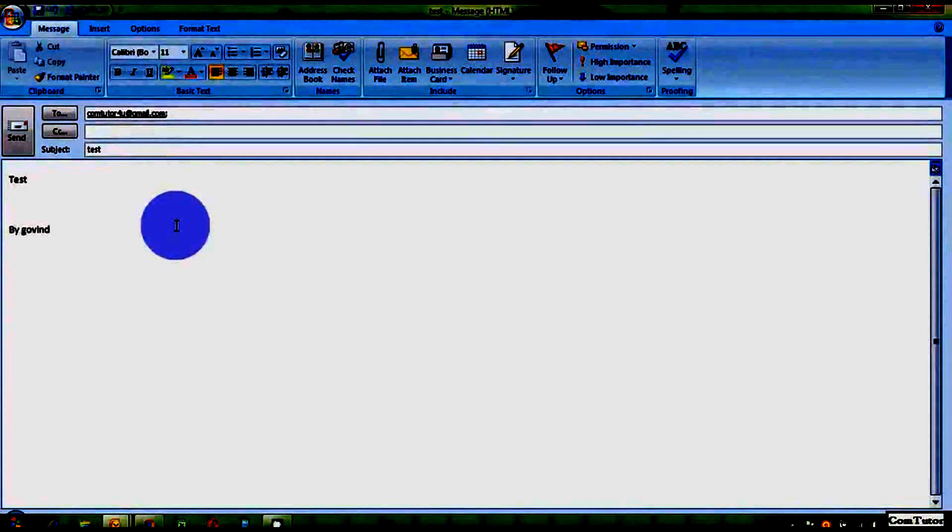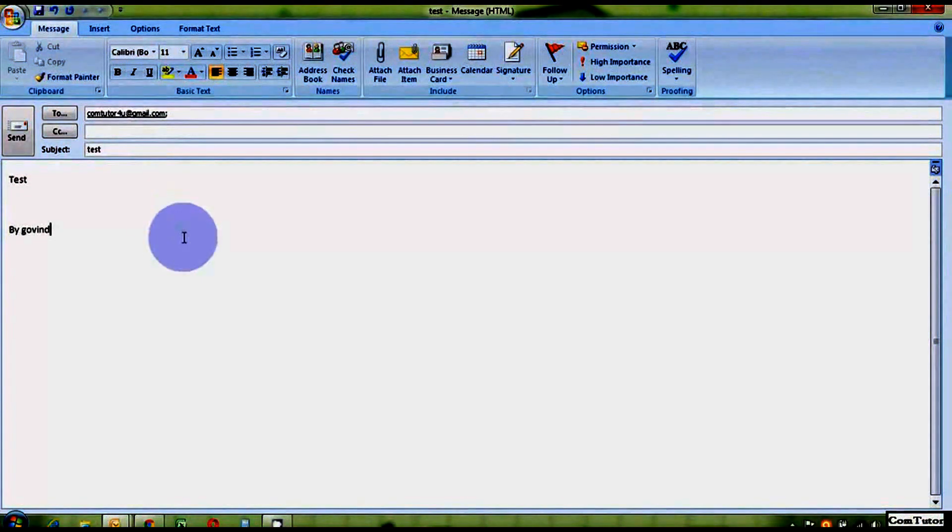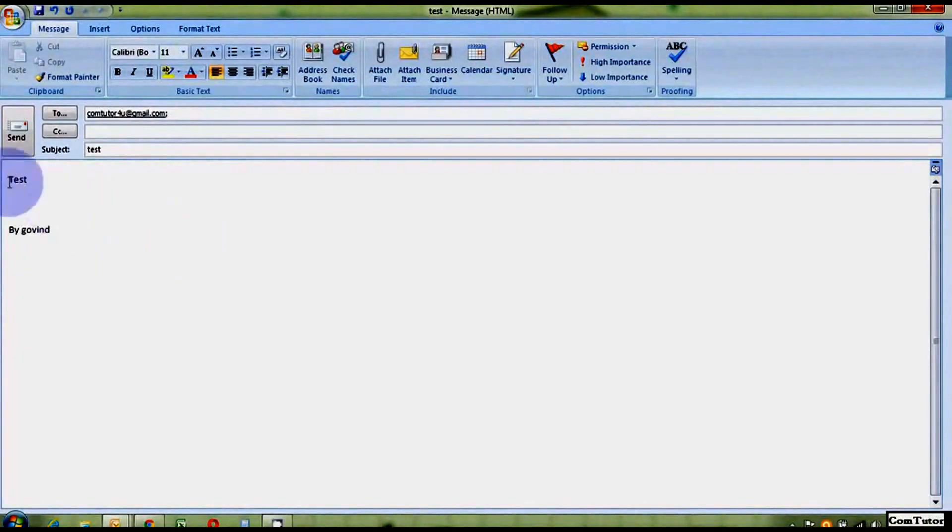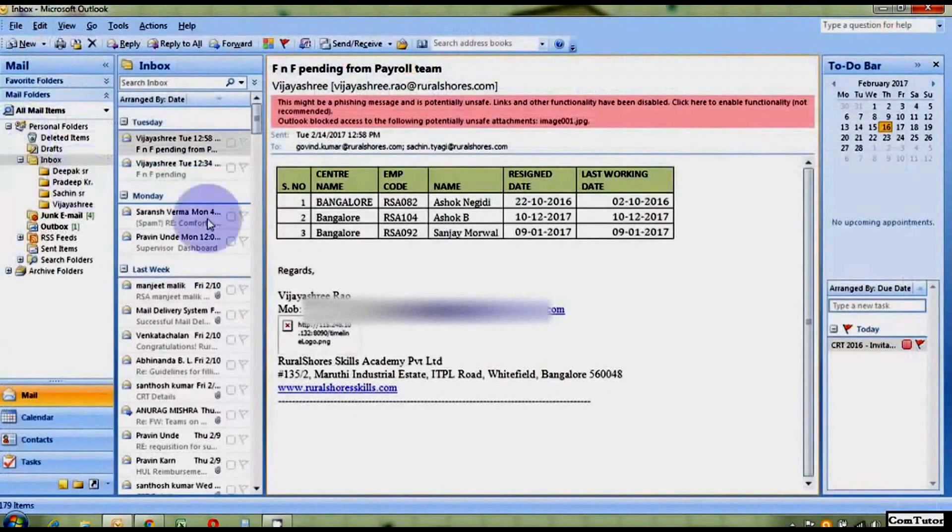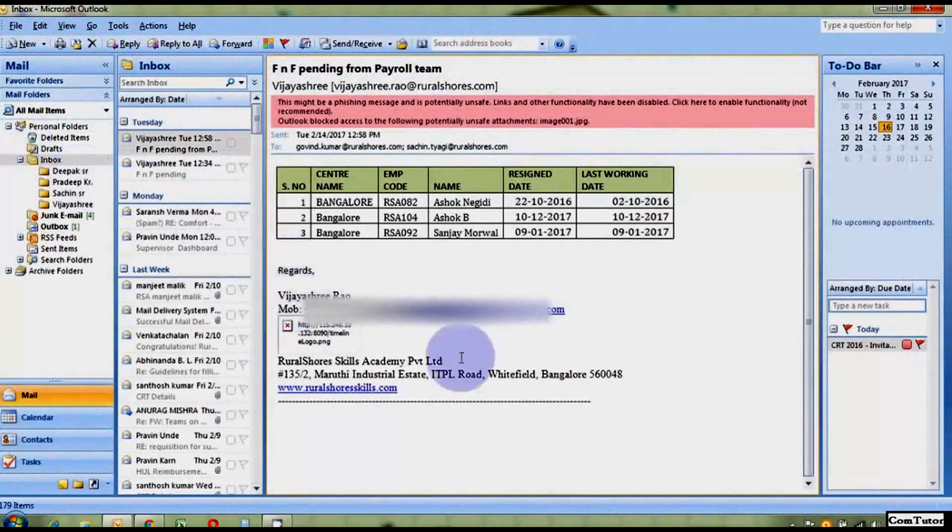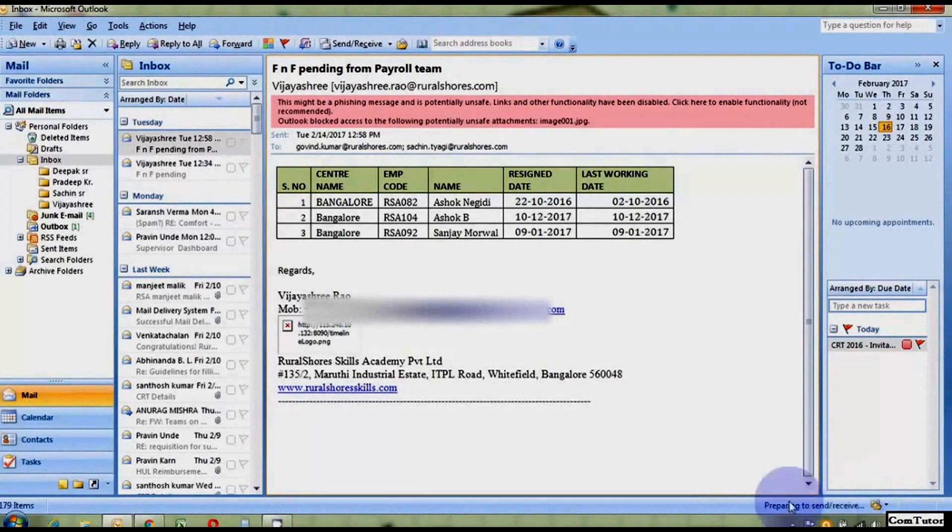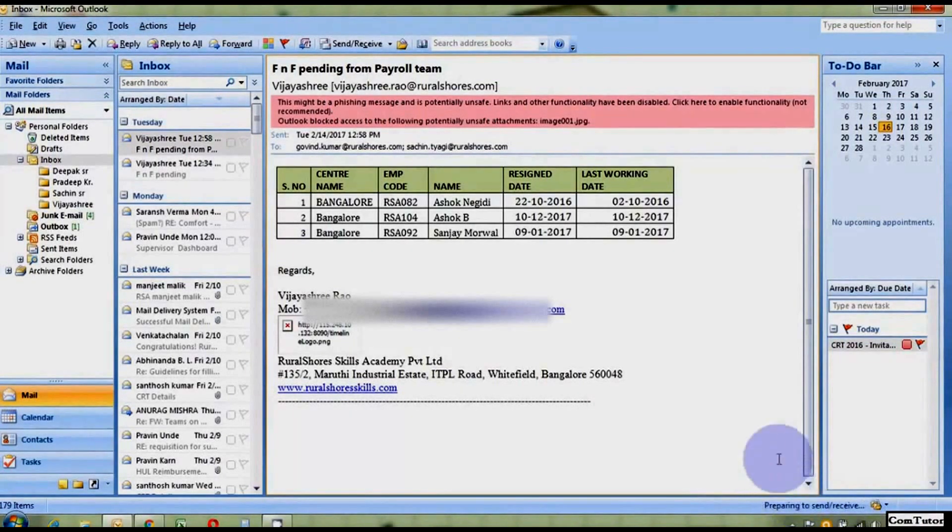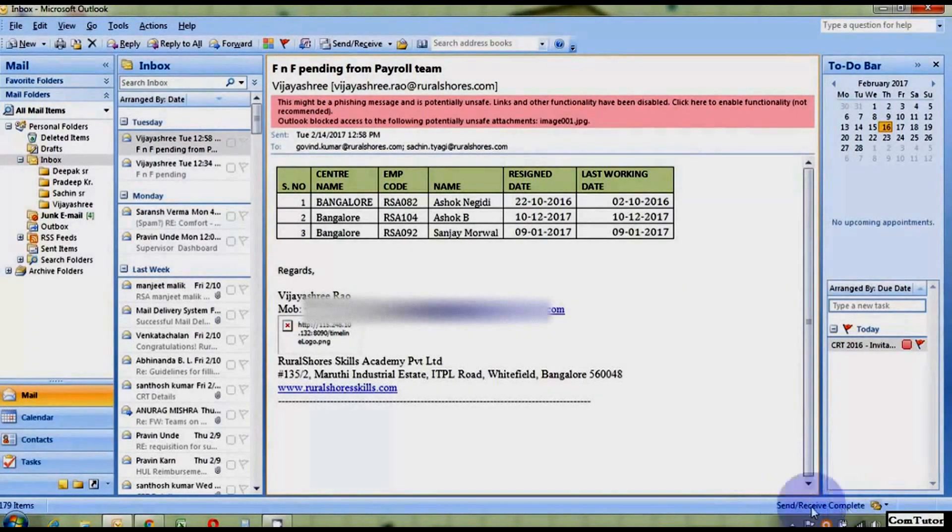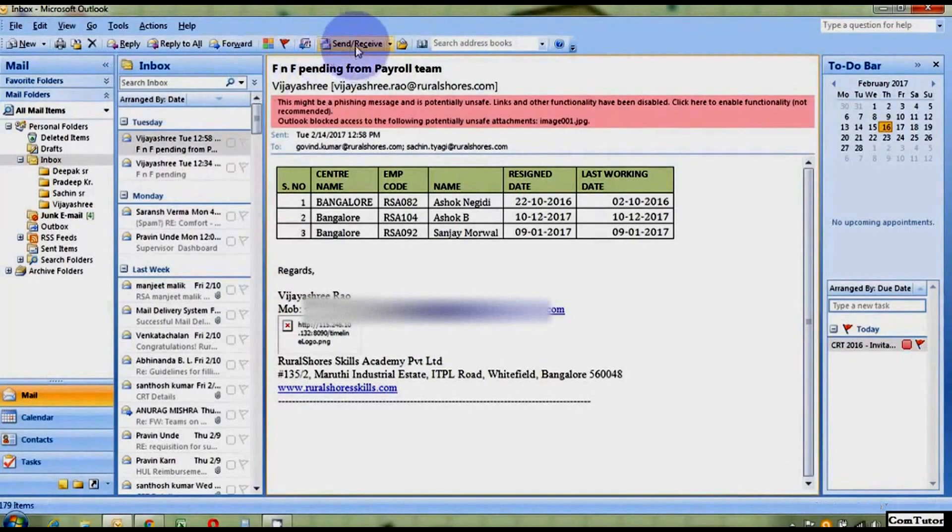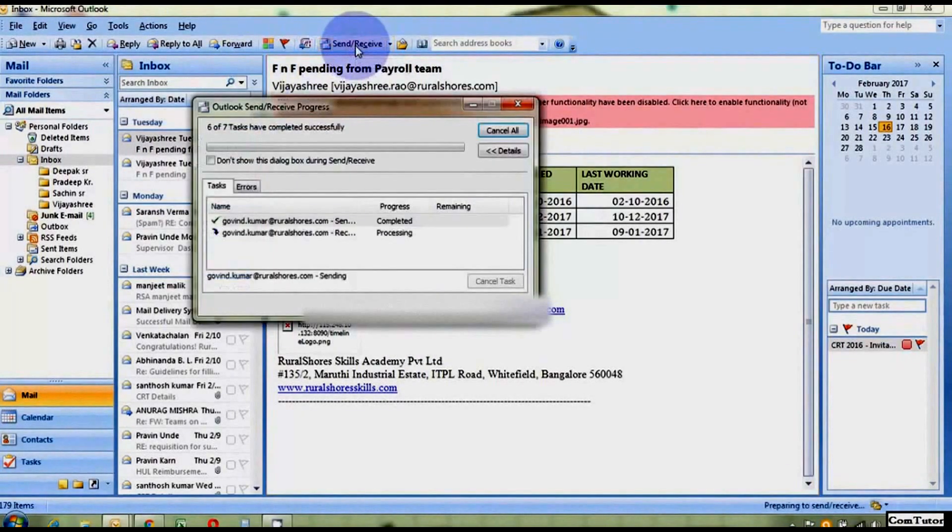OK. So, now send it. So, you can see at bottom, Outlook is preparing to send and receive mails. So, you have to wait for a while. Now I will do it again.